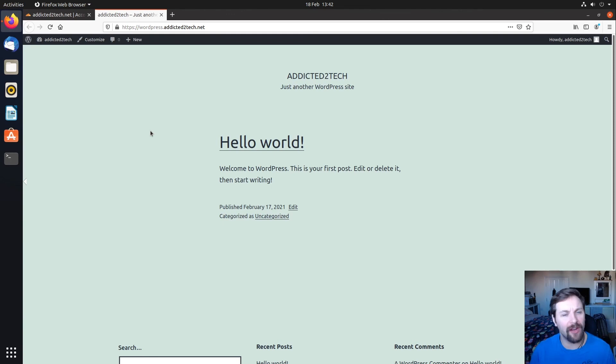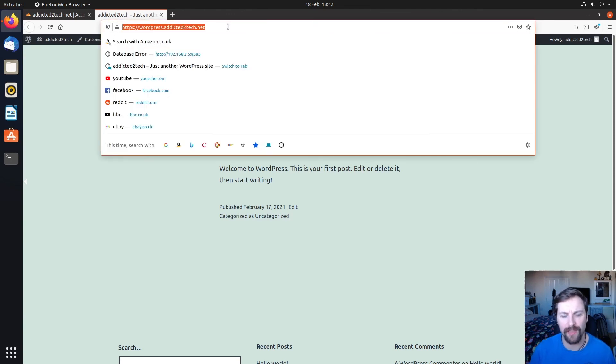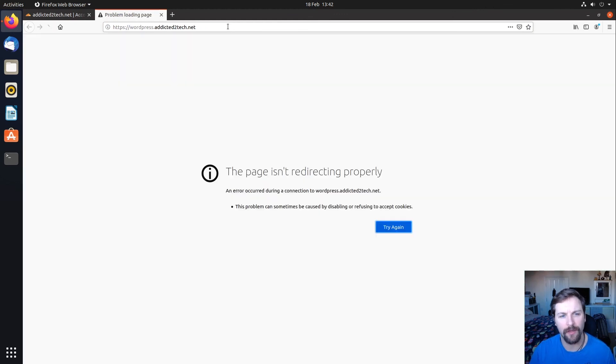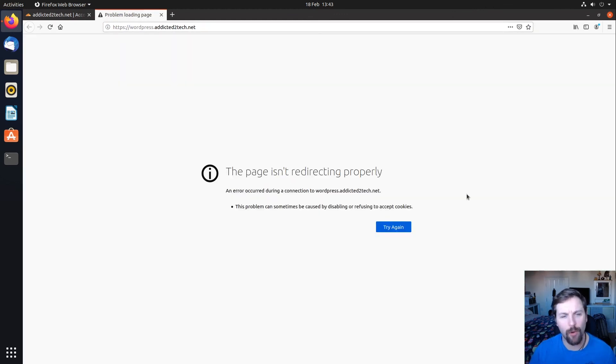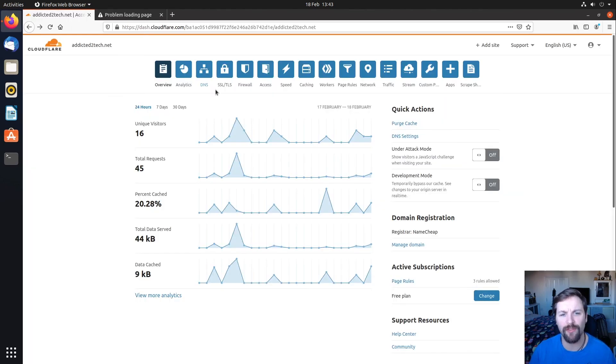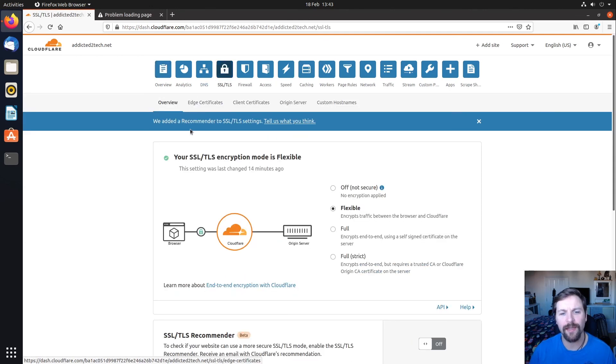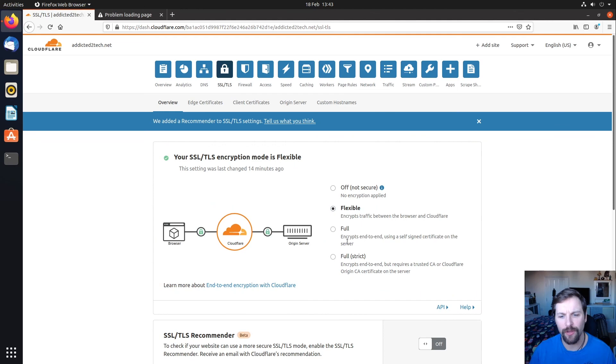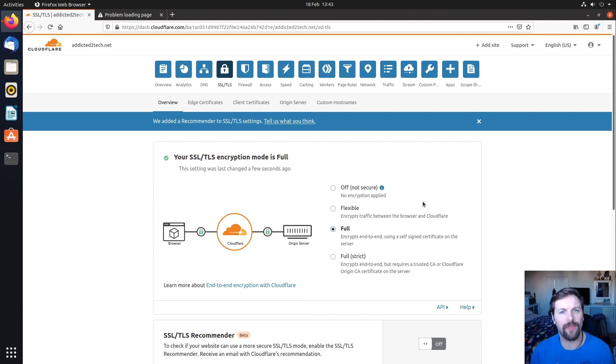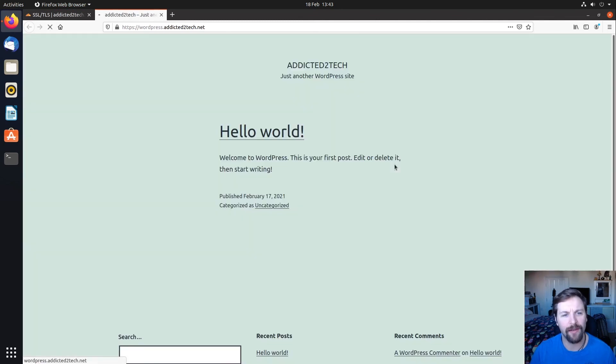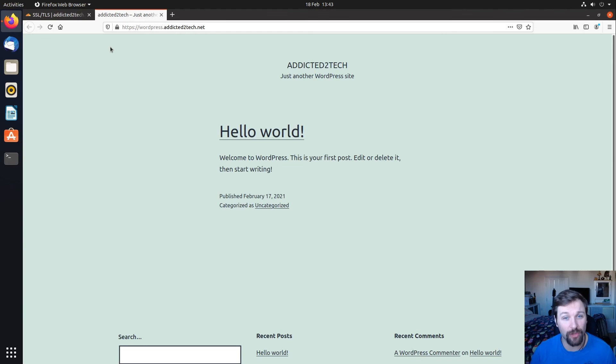After leaving it for a little while and coming back and checking our WordPress instance, I was greeted with this error here which says that the page isn't redirecting properly. There's one way of fixing this redirect loop that keeps happening. It's all to do with if you go into Cloudflare and into SSL/TLS, and then in here, change from flexible to full. Once you do that, it will stop this redirect loop that keeps happening. If we go back to our WordPress website now and try again, our WordPress website will work again. If you come across that problem, that's all you've got to do to fix it.